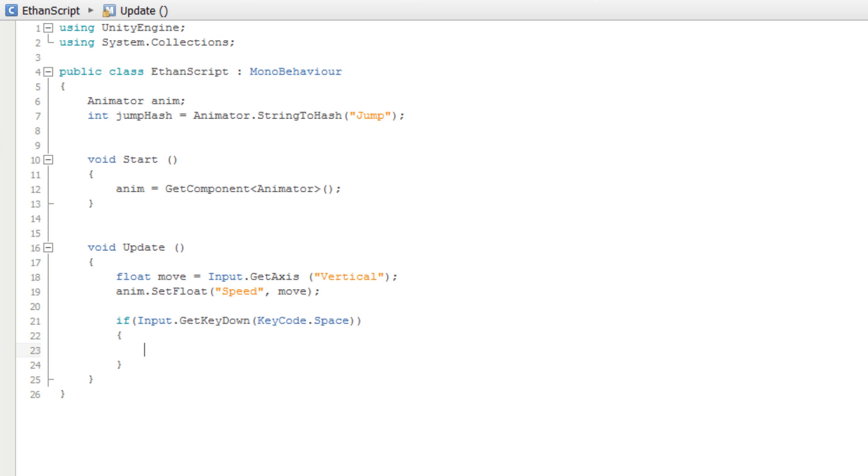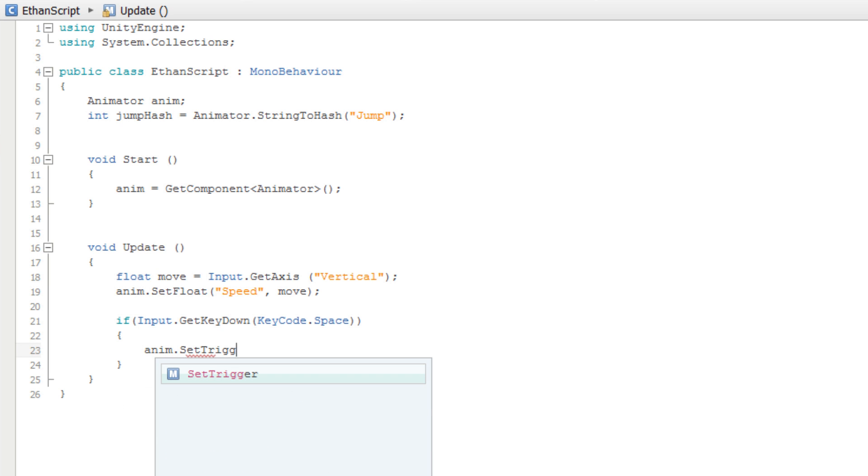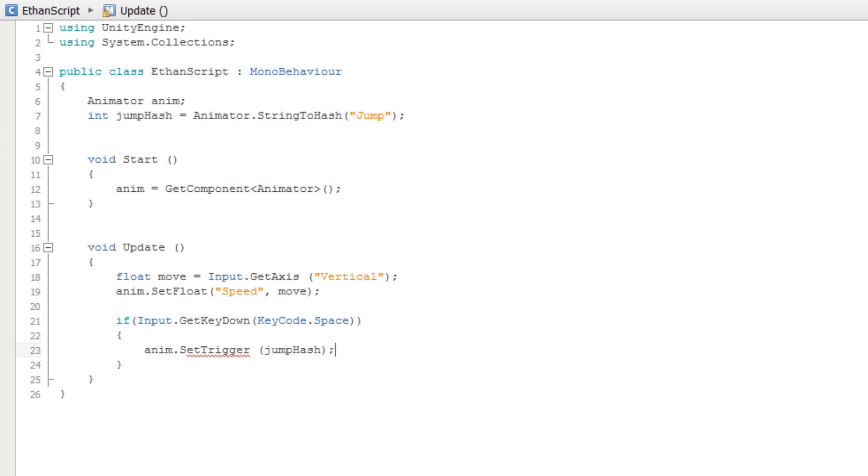Inside our if statement, we will set the jumpTrigger parameter using the anim.SetTrigger method. Inside the parentheses, we will pass our jumpHash variable. Remember that this variable contains the hash ID of our jump parameter. Note that since jump is a trigger, we do not need to also pass in a value.